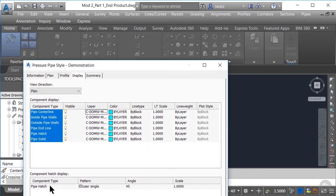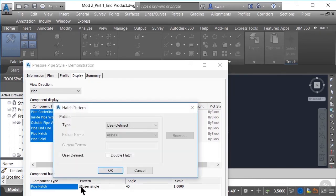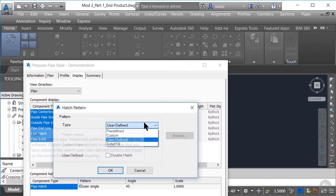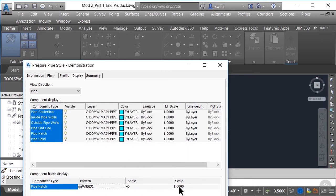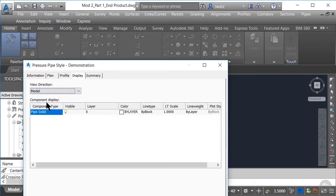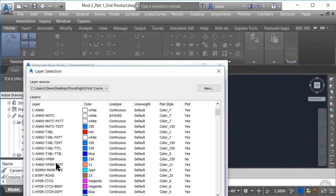Down towards the bottom of the dialog box, you'll see the component hatch display mentioned earlier. When you click the pattern, another dialog box will appear where you can identify the hatch you want to apply to your view style. Let's go ahead and use our AutoCAD ANSI 131 predefined hatch pattern. We'll keep the angle at 45 degrees and scale as one for now. Let's go ahead and change our view direction to model. As you can see, we only have one option here of showing the pipe as a whole solid part. Let's select the pipe solid component and change the layer to C domestic water main pipe, same as we did in the plan.